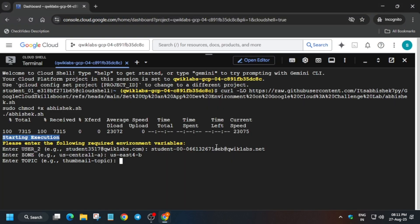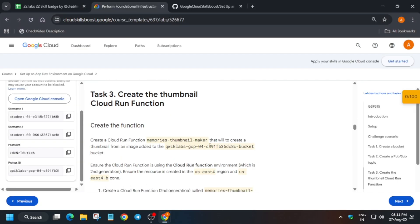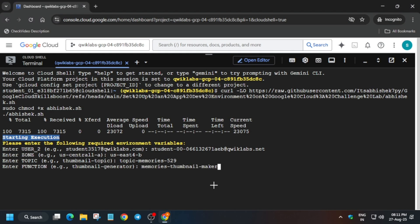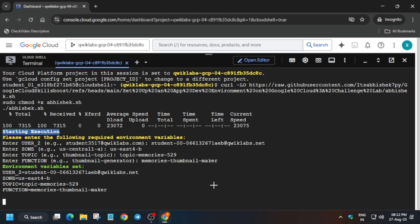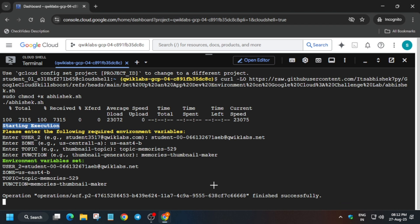Carefully copy the topic value — if you make any mistake like a name error, just rerun the command again. Now just copy the function name carefully and hit Enter. This will take at least five to ten minutes, so you need to wait. If you get any permission error, it's because the APIs take time to update and enable — it will automatically complete. If you get a resource error, you have to restart the lab.